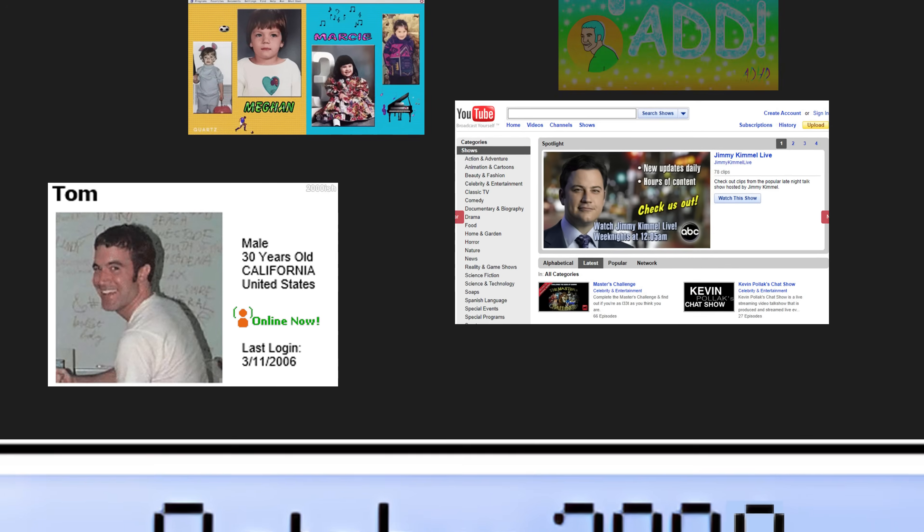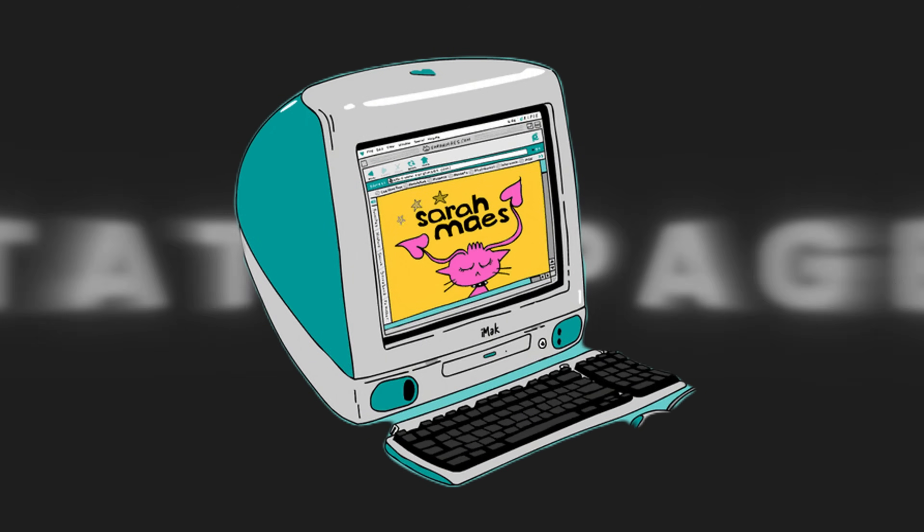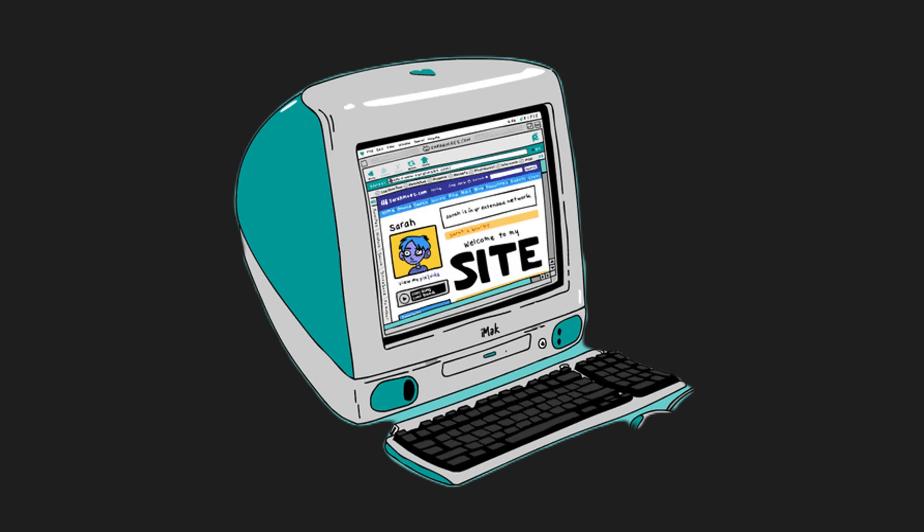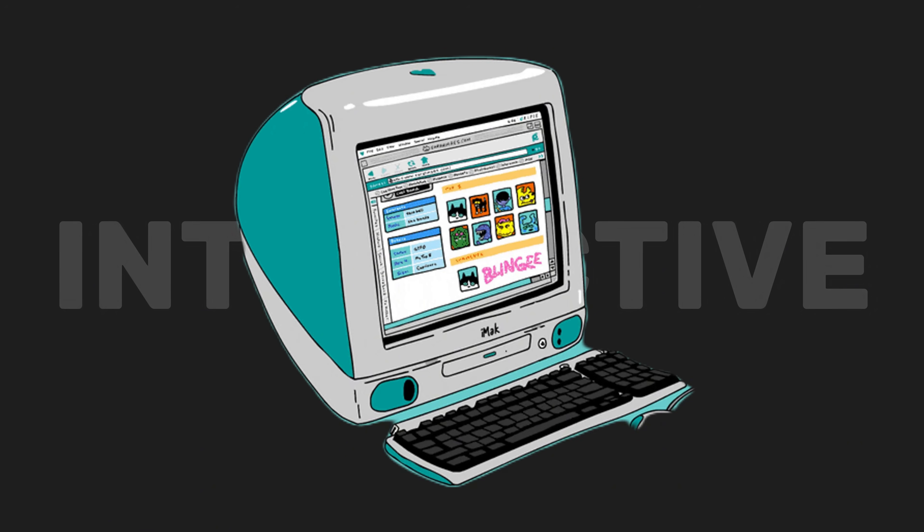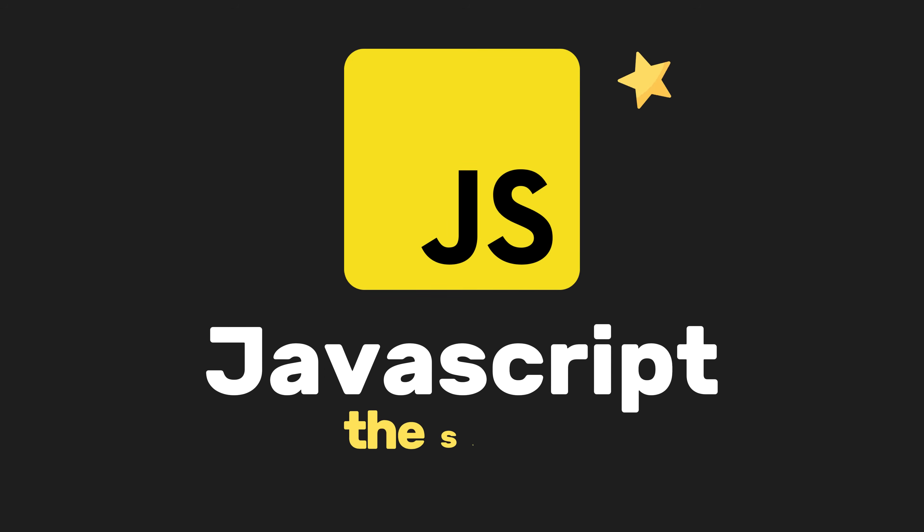It's 2009. The web is getting cooler by the minute. Websites are no longer just static pages, but interactive playgrounds. But behind the scenes, there's chaos.